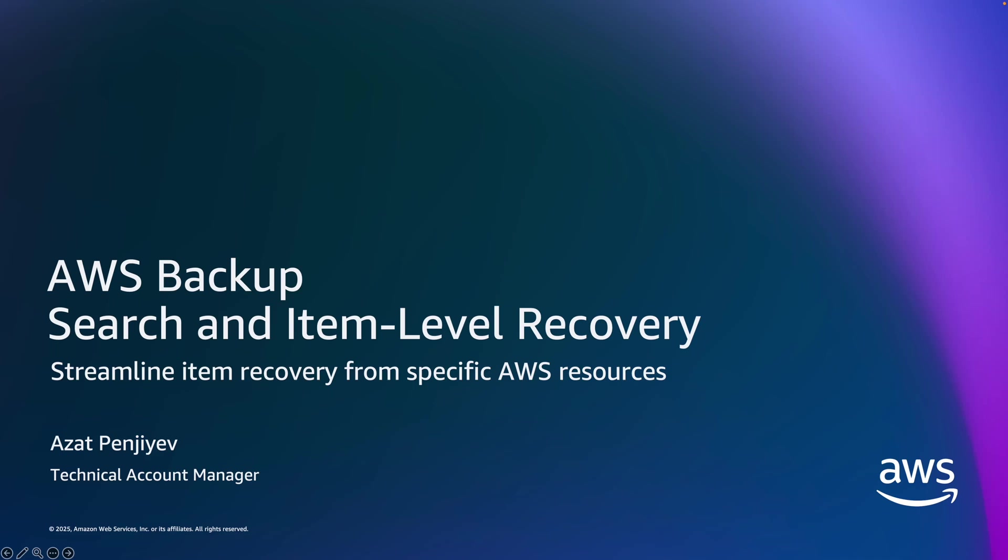Hello everyone. In this video, I'll talk about AWS Backup Search and Item Level Recovery, followed by a demo.